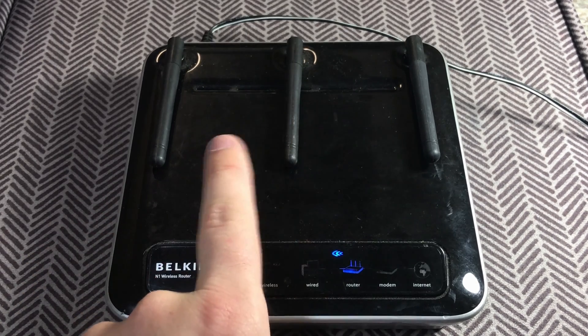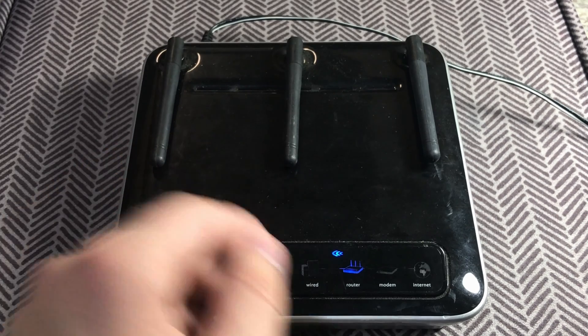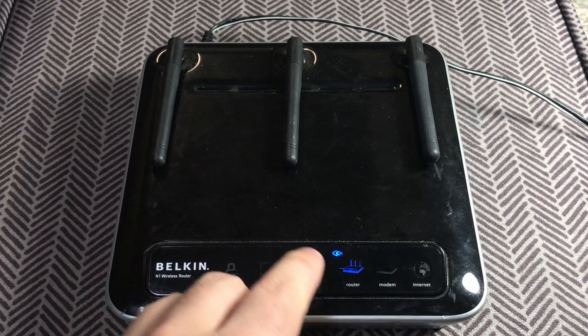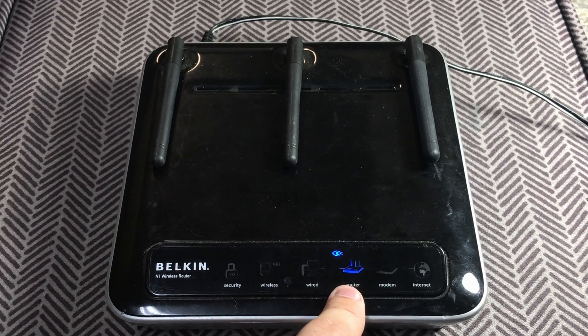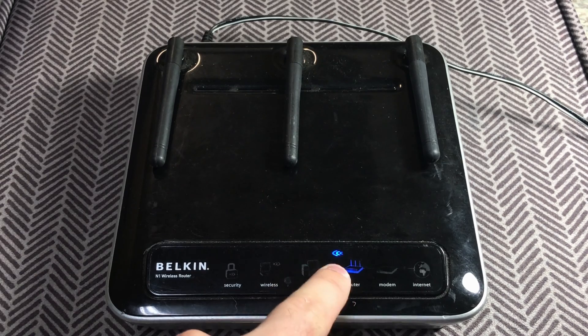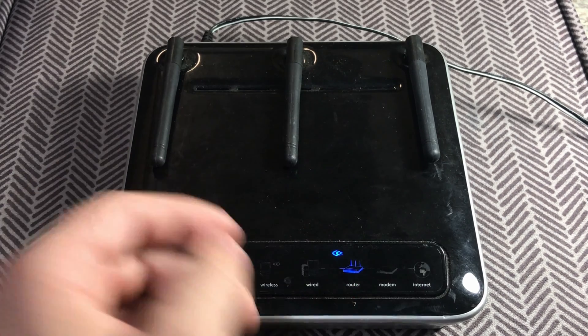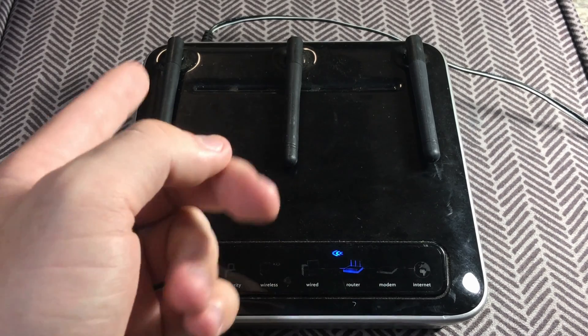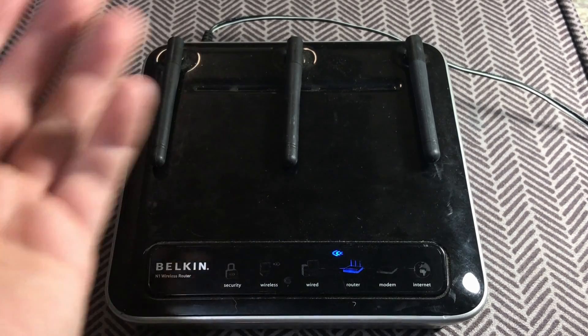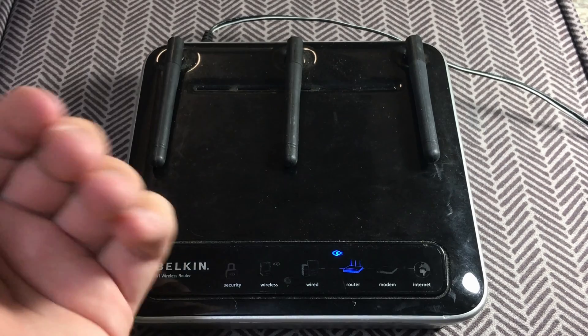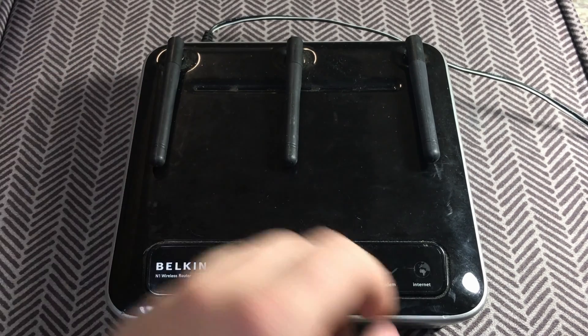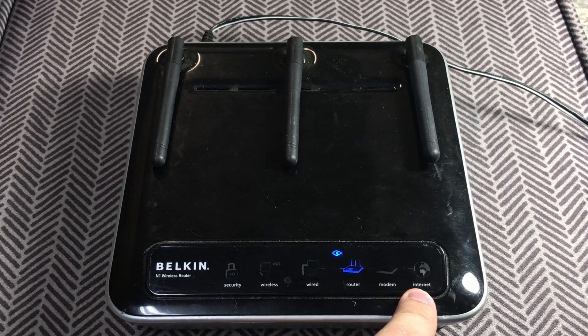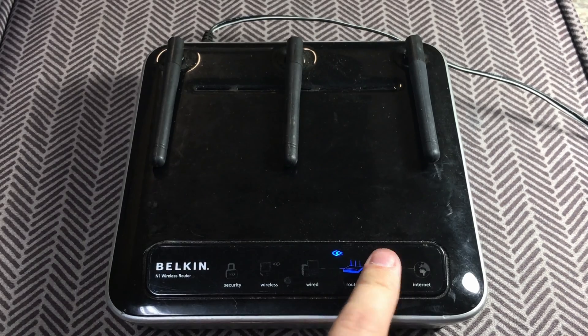Wired is for any ethernet ports that are connected to a computer or other device. The router functionality indicates that it is currently putting out a wireless signal that you could connect to. The modem indicates that it is connected to a modem or a source from an ethernet cable that is giving it internet connection. And the internet button means that it is connected to the internet.